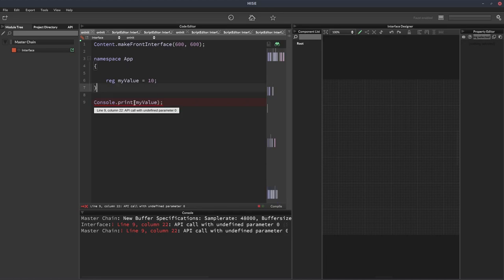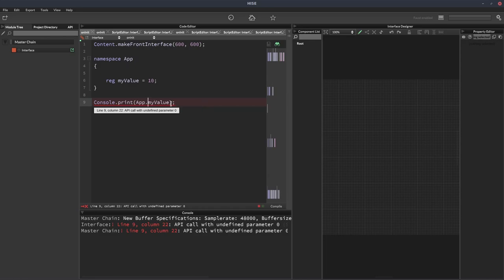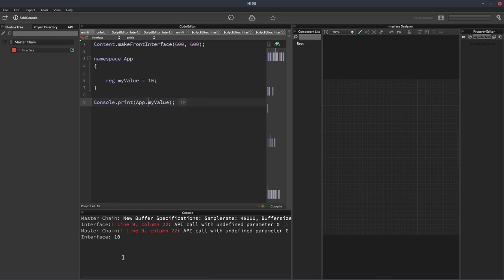So if we wanted to access it outside of the namespace, we actually have to use the namespace name first, and then a dot, so it'd be app.myValue. Now if I hit F5, now we get the value printed out.